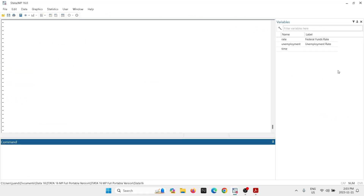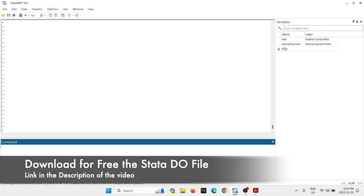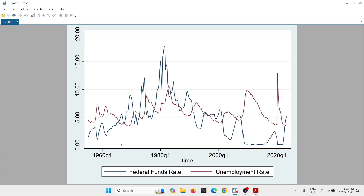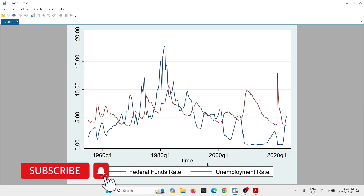In Stata I already have some variables: the fed rate and unemployment for the US. To produce a single graph you just type TSLine followed by the name of the variables, and you get a very basic graph — no title, no subtitles, no y-axis, no x-axis, nothing. Now I'm going to show you step by step what modifications we should include.